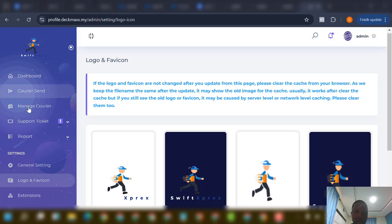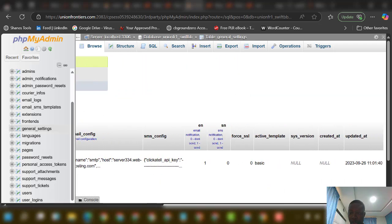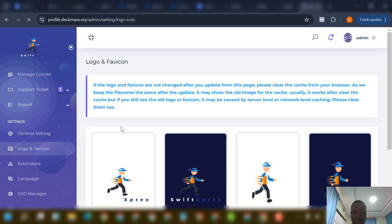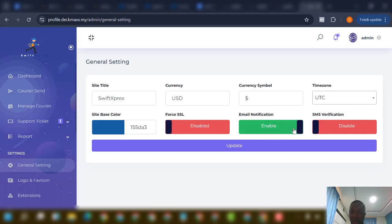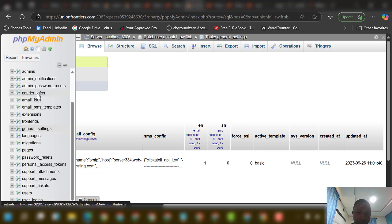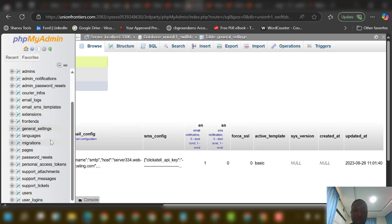You have general settings where you can change the site name, currency, color, and enable or disable email. It's much easier to do this from the admin panel directly — go to General Settings and you can see the name, currency, color, email toggle, and more. You can also manage support, users, email, and couriers from there.